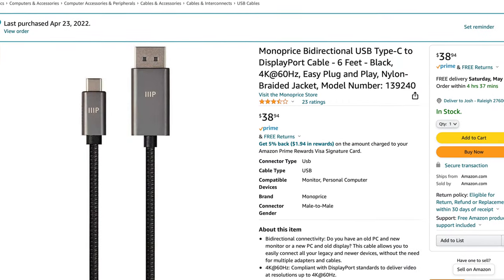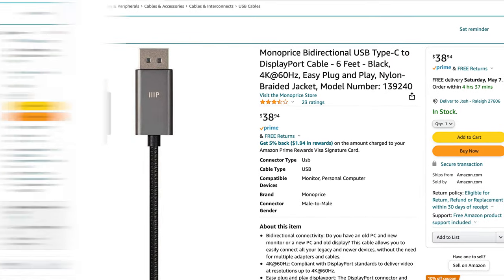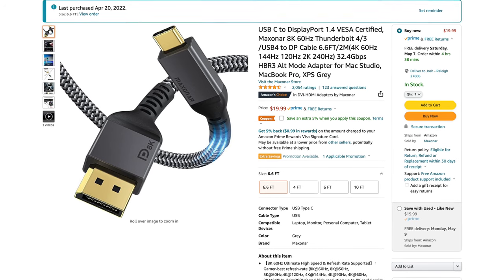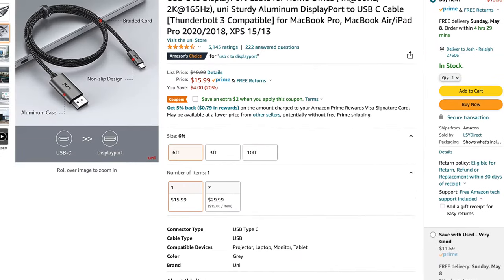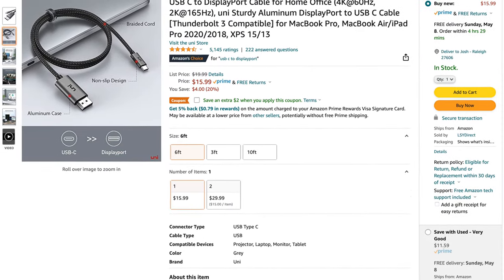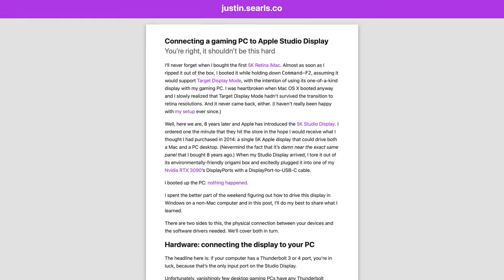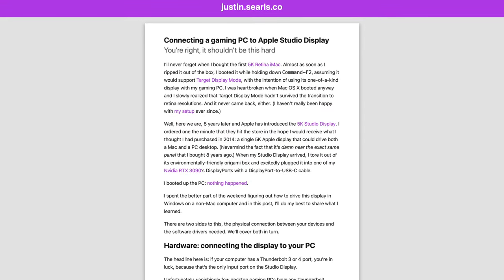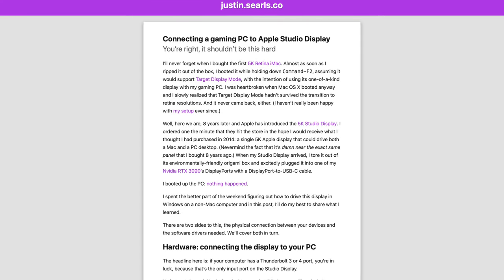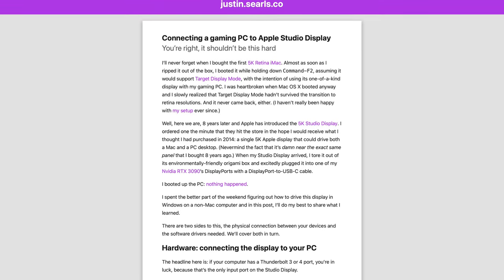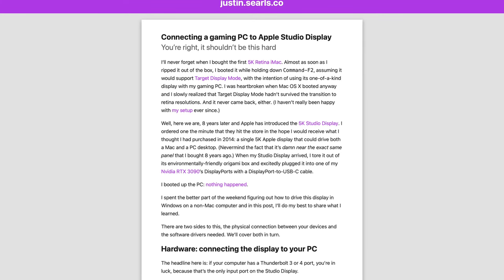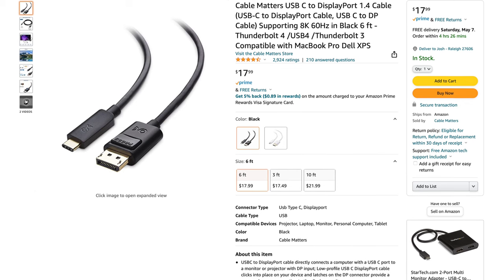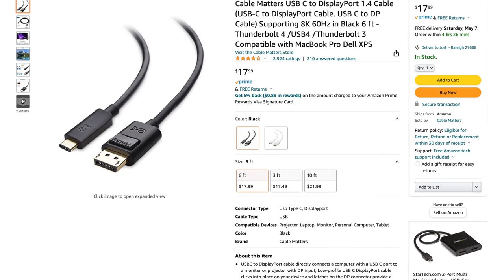And a lot of the cables you see on Amazon that have one DisplayPort end and one USB-C end, they're made to plug the USB-C end into your computer and the DisplayPort end into your monitor. And shout out to Justin Searles who wrote a blog post which I'll link down below about his own experience trying to do this and he pointed me in the direction of a DisplayPort to USB-C cable made by Cable Matters on Amazon that worked for him and I've left the link to this cord in the description below.